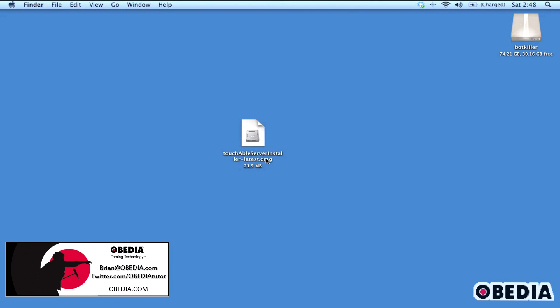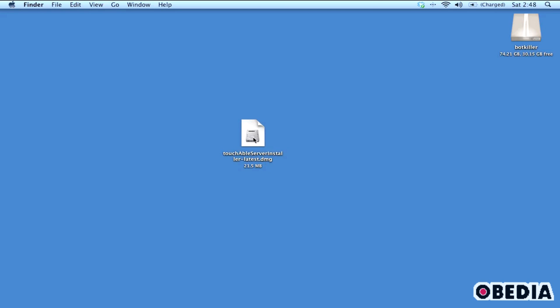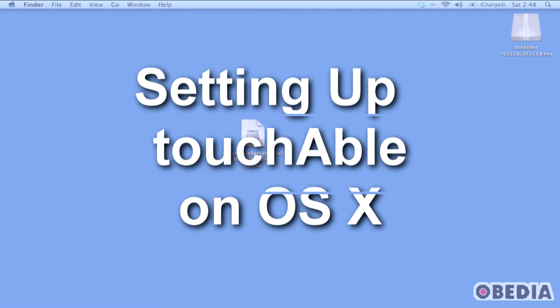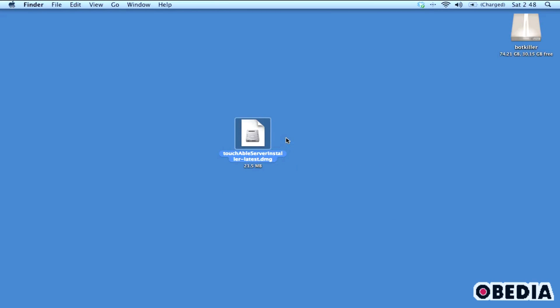Hi guys, this is Brian at Obedia and today I'm going to show you how to set up Touchable to work with your Mac and Ableton Live. Touchable is a great app on the iPad for communicating with Ableton Live and doing some really awesome control surface work, and you can have a lot of fun with it in the studio and in a live situation. There are a few things to do here, so let's jump right in.